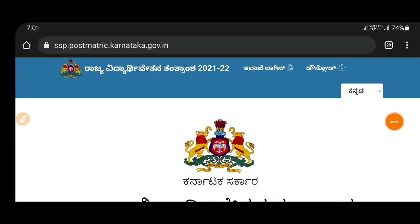Hi, hello Vidhyarthikale, welcome back to my YouTube channel. Welcome to the information. We are looking forward to the online website. We can go to the University registration number in the management box. It is important for us to know our scholarship and the details.